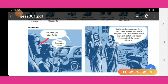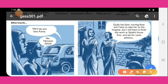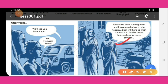Later, Kanta says: 'Gudiya has been running a fever and I have to take her to the hospital, but I will have to finish the work at Sahab's house first and ask for some advance.' Kanta's daughter Gudiya has a fever but Kanta cannot go to the hospital yet — she must first finish work at Jain Sahab's house and then ask for an advance.